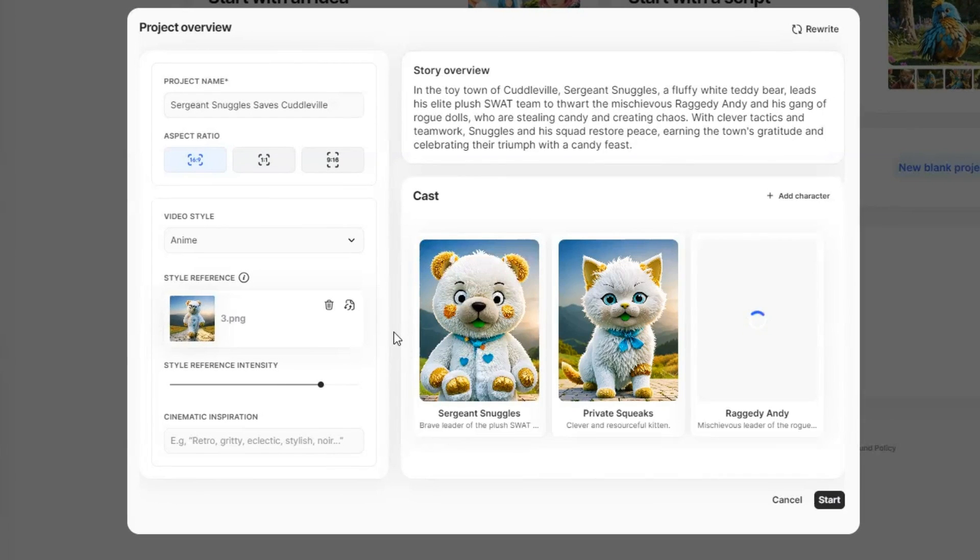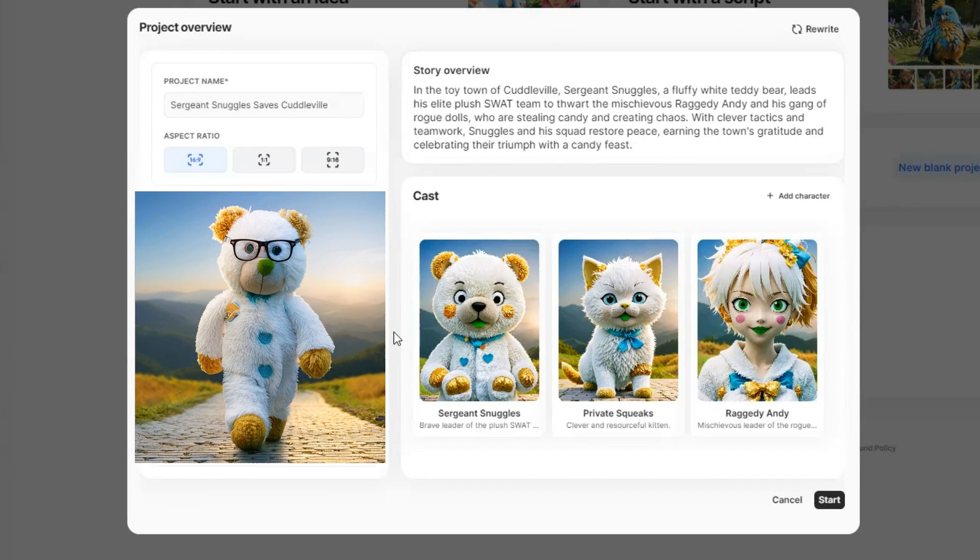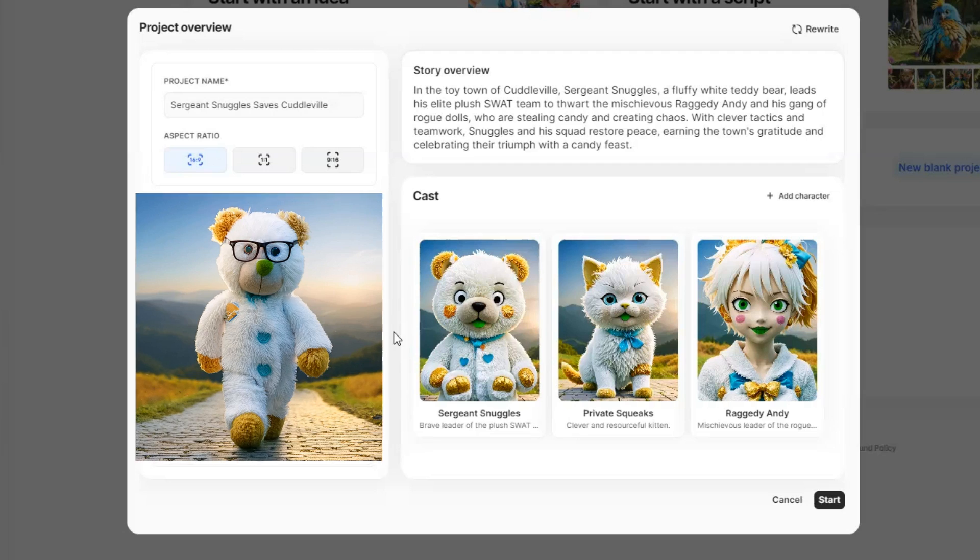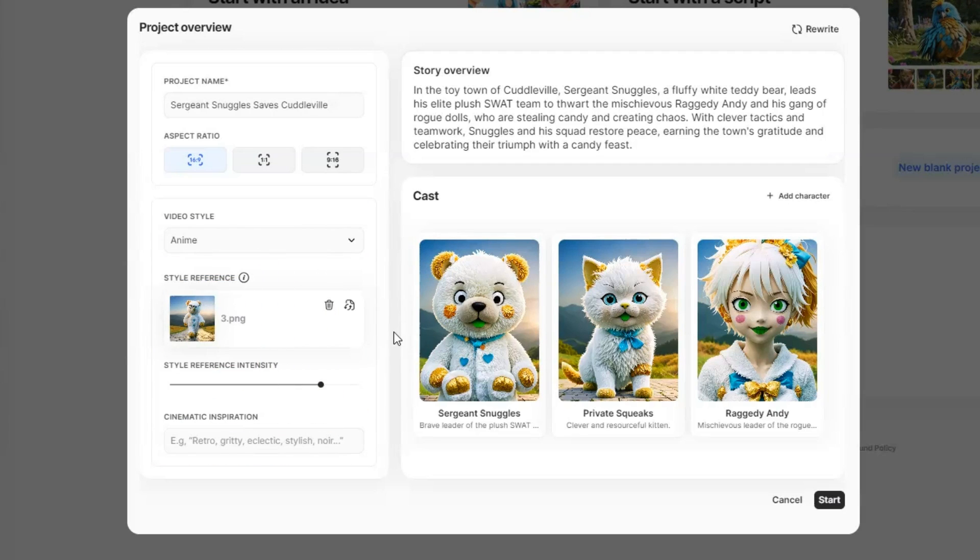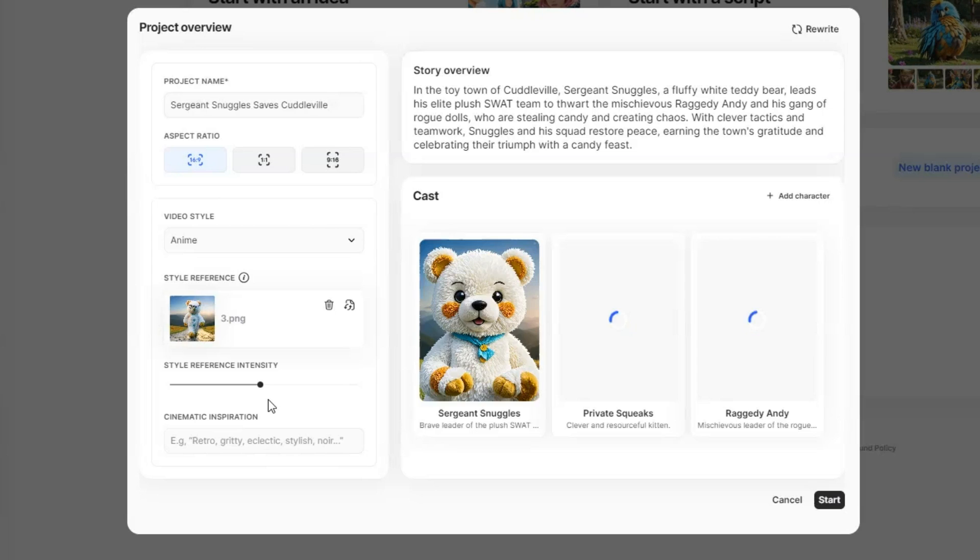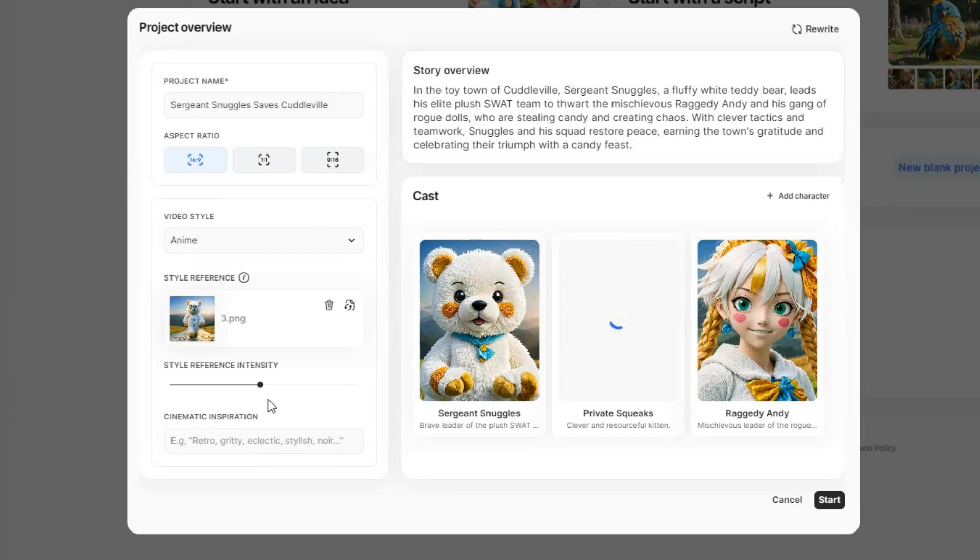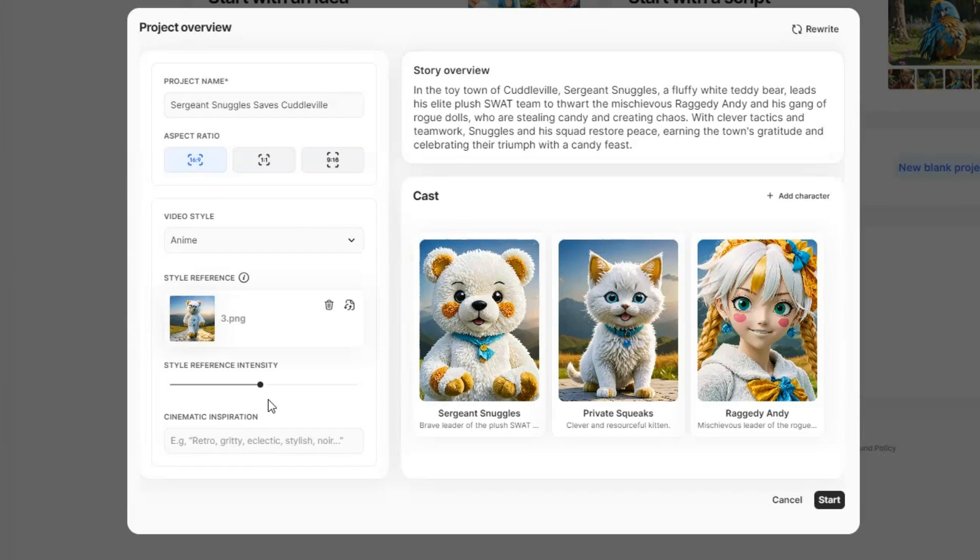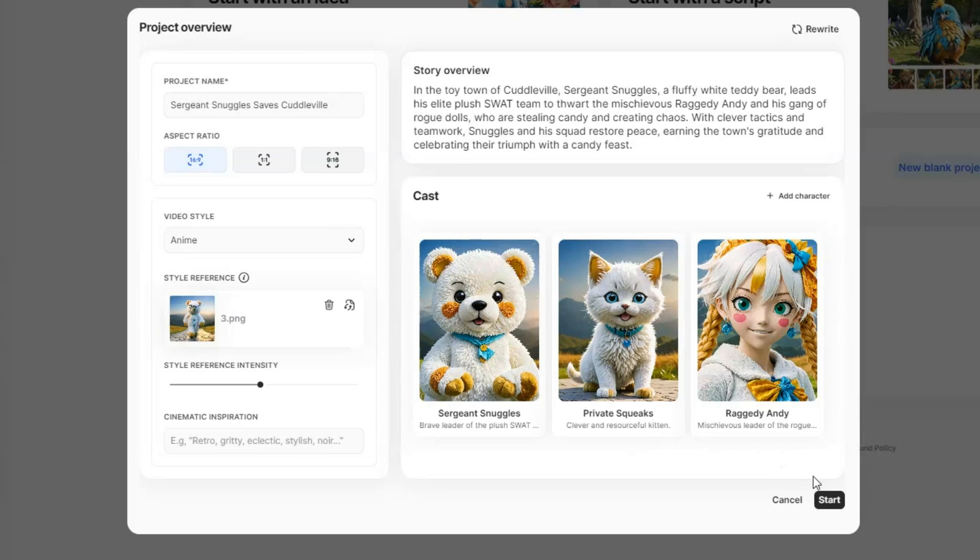You can see the characters have changed to match this image, but it doesn't look quite right. So, let's lower the style reference intensity, and now the characters look much better. Once you are happy with how everything looks, just click Start to continue.